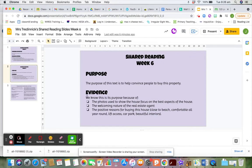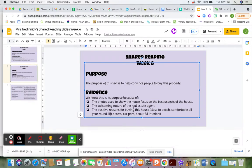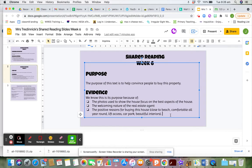The evidence from the text tells us this is the purpose. We have photos used to show the house, focusing on the best aspects. There's the welcoming nature of the real estate agent where he says 'come on in' and 'presenting to you this house.' There are also positive reasons for buying — it's close to the beach, comfortable all year round, has lift access, beautiful interiors, and a car park. So it's easy and convenient. All this is evidence that he's trying to convince people to buy, or at least look at this property.